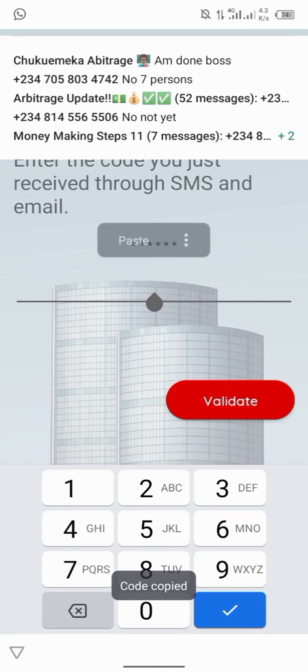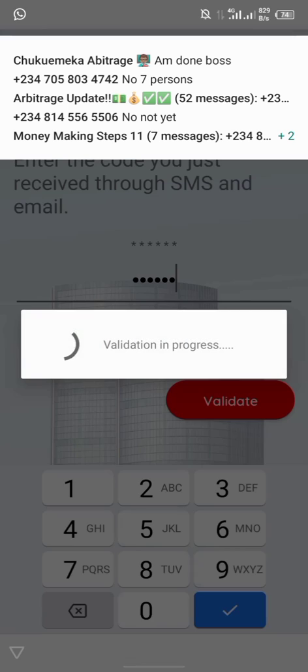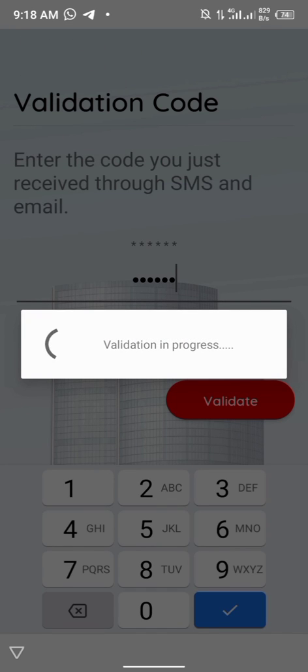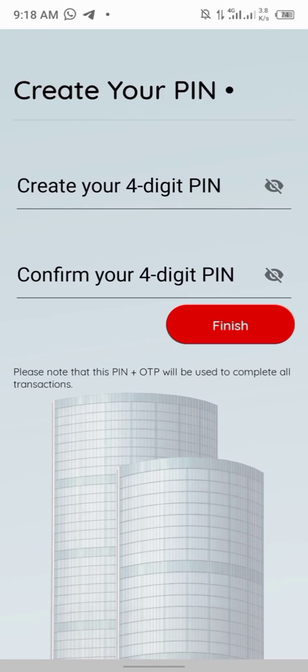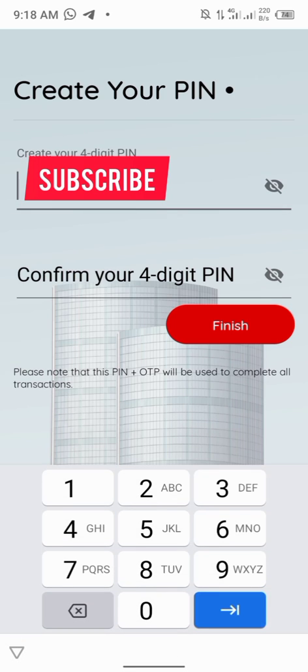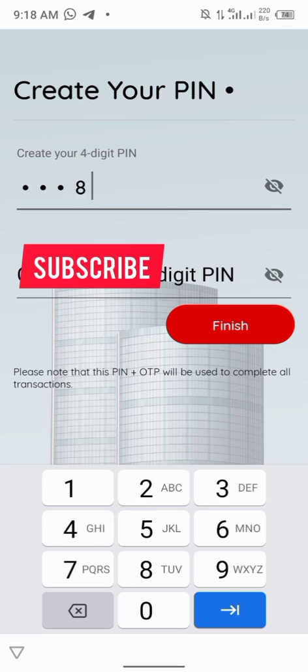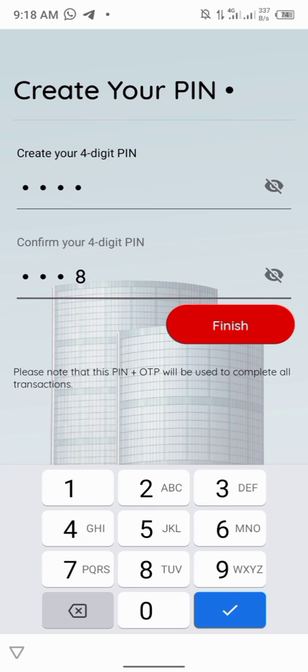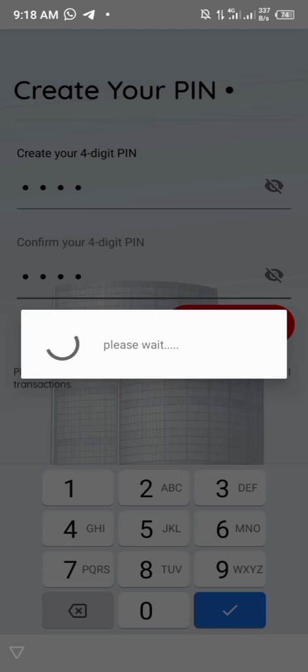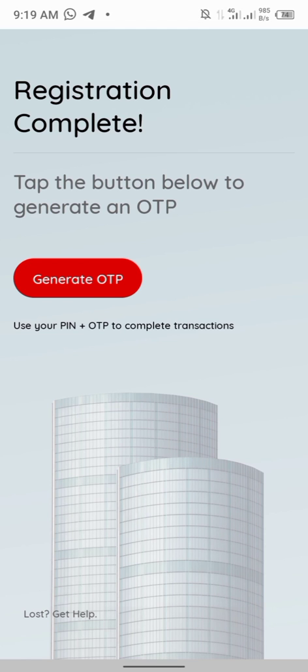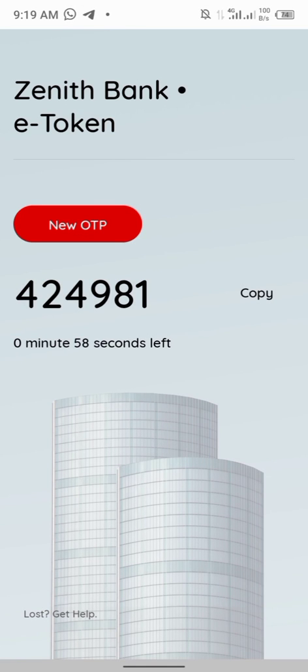After validating it, it will pop up asking to create a password. You can see create your four digits PIN, confirm your four digits PIN. I can easily create my four digit PIN. I'm blocking this just because of security. I'll just click on finished.